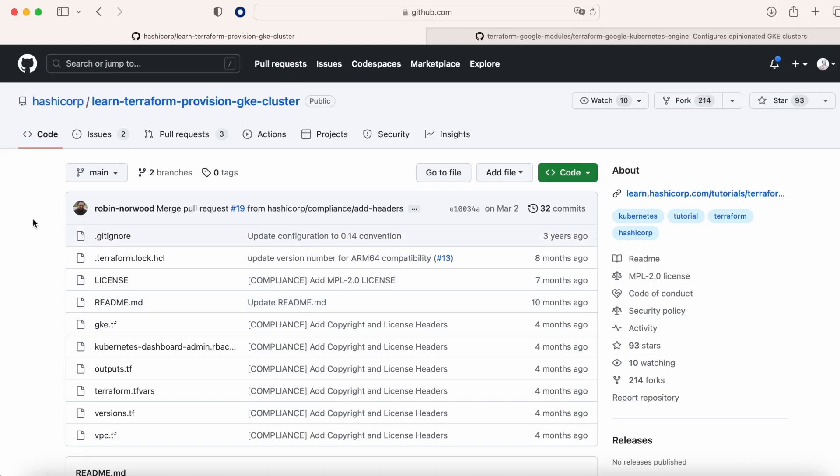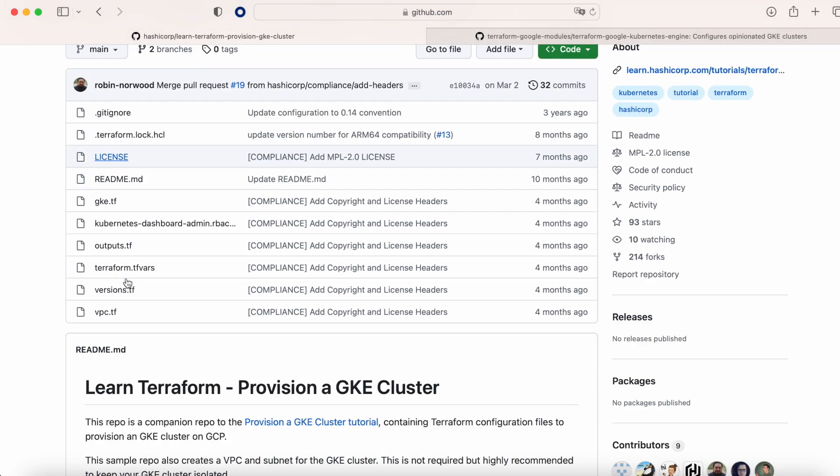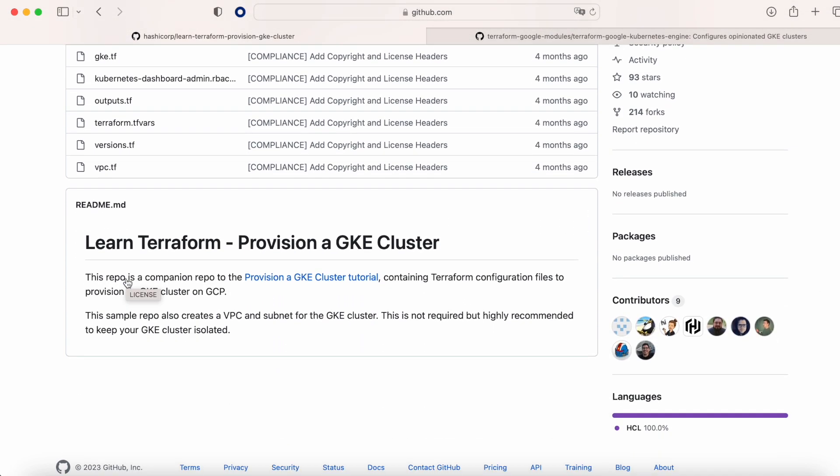Hello everyone! Today we are going to see how to install a GKE cluster, Google Kubernetes cluster, with Terraform, and we are going to use two repositories.